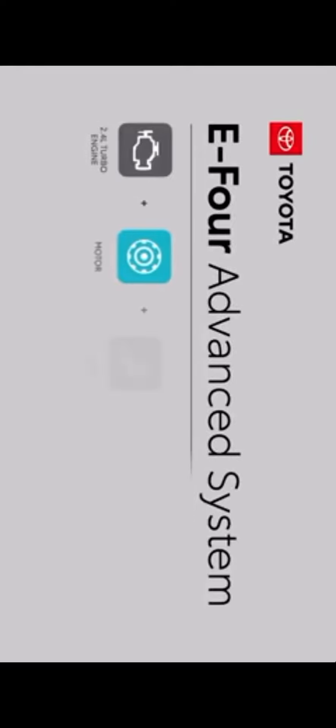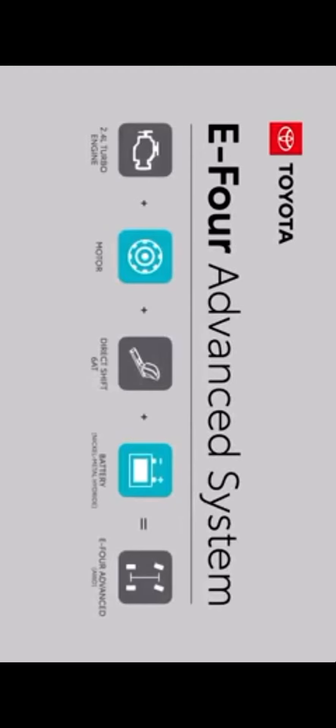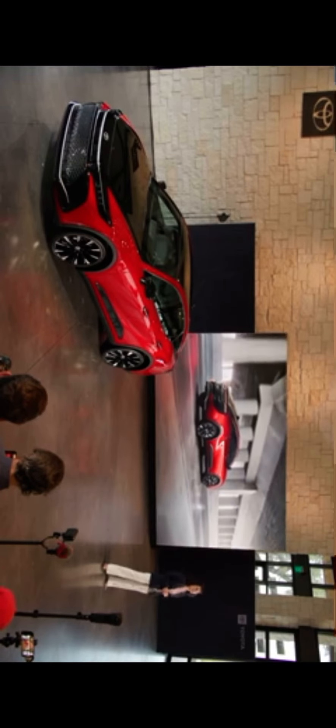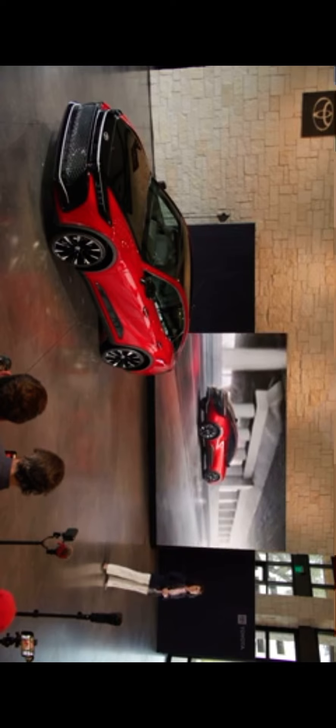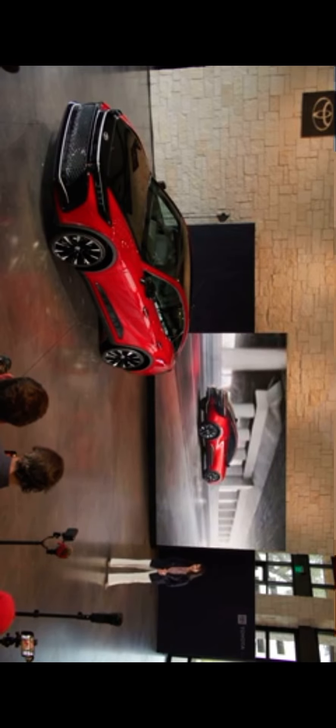And what's really cool is that Hybrid Max also includes our E4 Advanced System, giving drivers a responsive throttle, plenty of torque for linear acceleration, and the added stability of all-wheel drive.